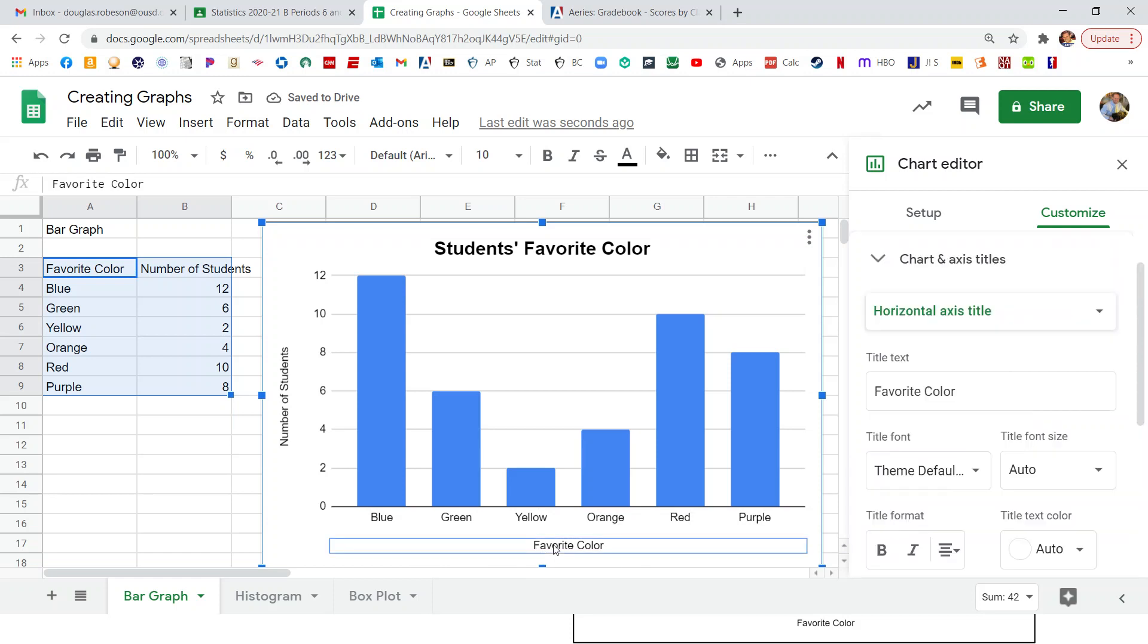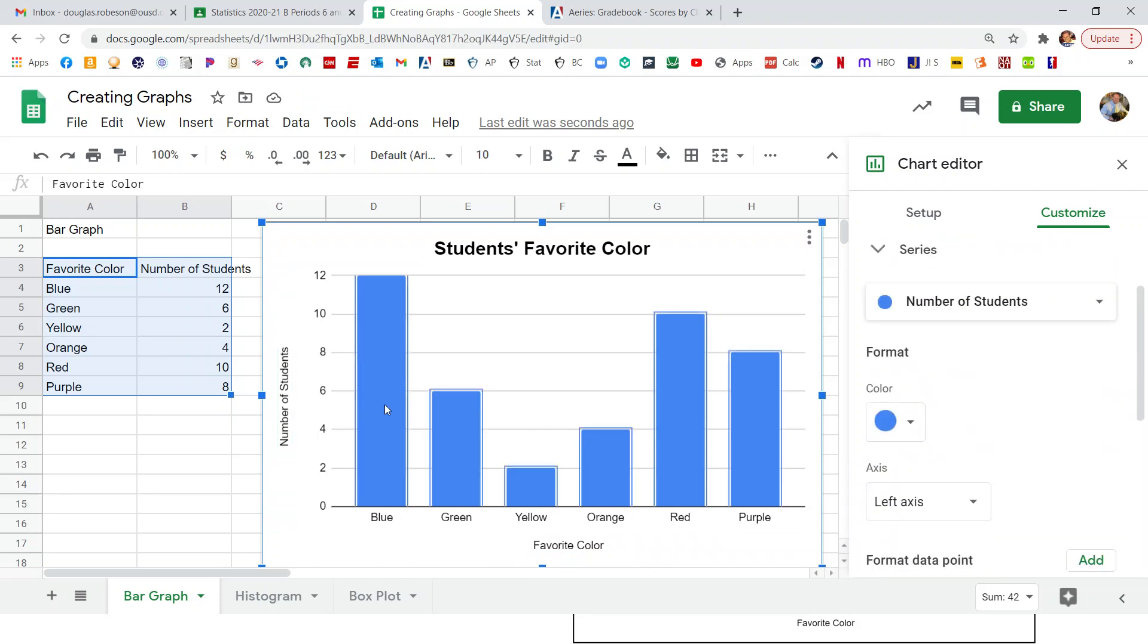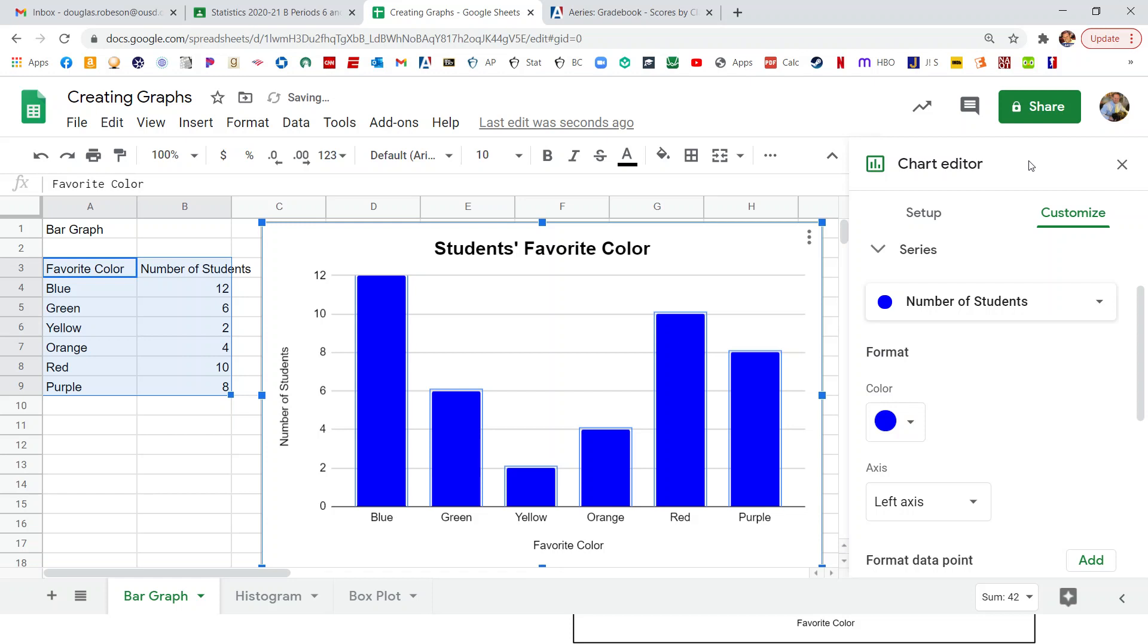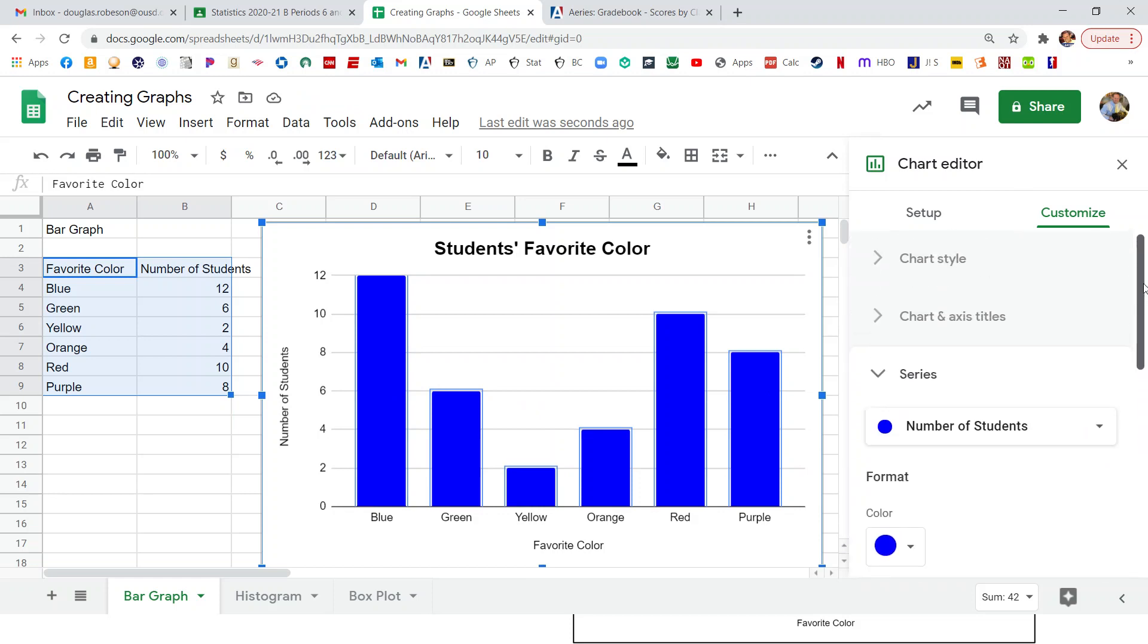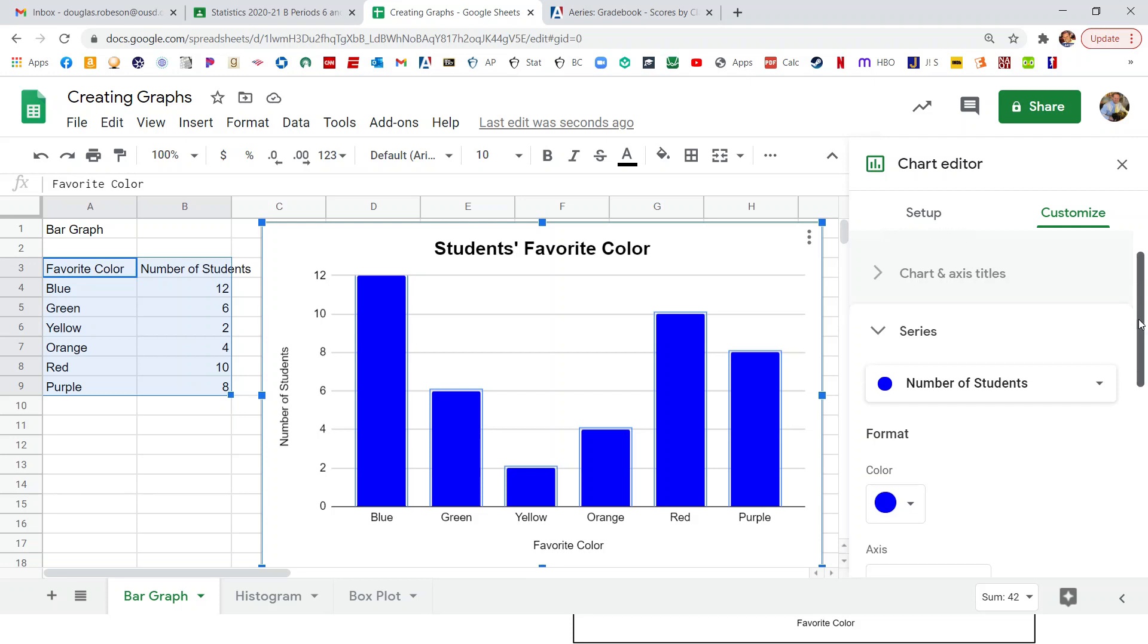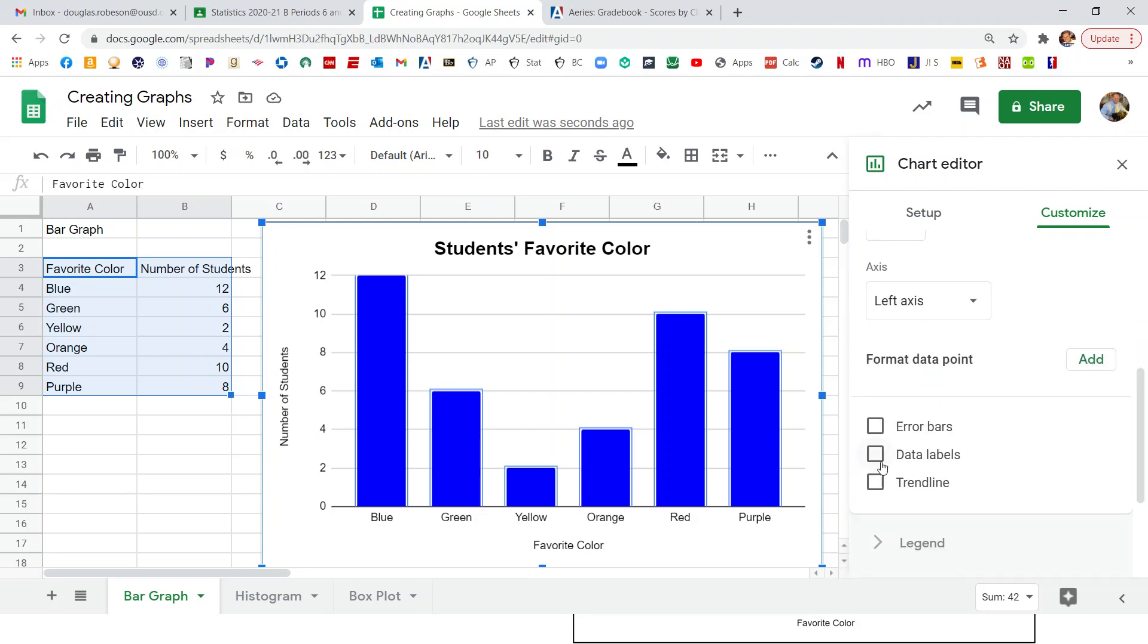We can also change like the x-axis title and the y-axis title, but both of those seem pretty good. If we want it, we can change all the colors of the bars all at once if we want. Or we can do it one at a time. Before we do that though, if we scroll down over here, so this is under customize and series, or if you just click on the bars, we can add in data labels and it tells you how high each the bars are.